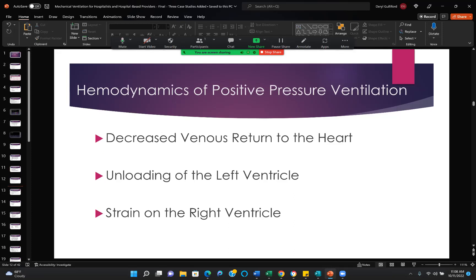Hemodynamics of positive pressure ventilation: decreased venous return to the heart, unloading of the left ventricle, and strain on the right ventricle. One thing we watch for with levels of PEEP is whether the PEEP has affected the patient's hemodynamic status — roughly measured by blood pressure. If PEEP has started to reduce the patient's blood pressure, which would probably reduce cardiac output, we have gone too far and should back off. Move by two at a time as you adjust PEEP: 10 to 12, 12 to 14, and so on.